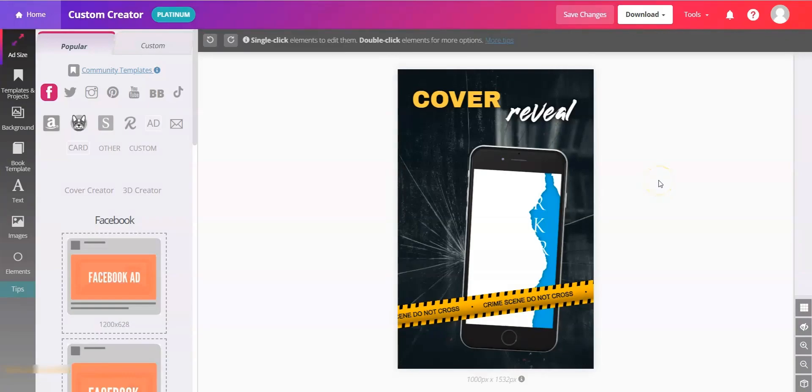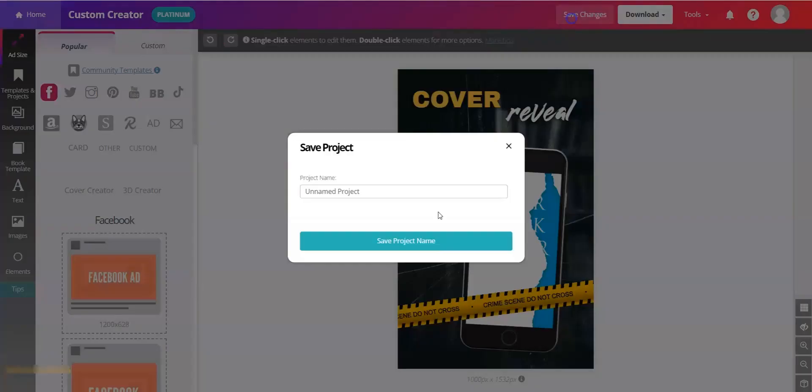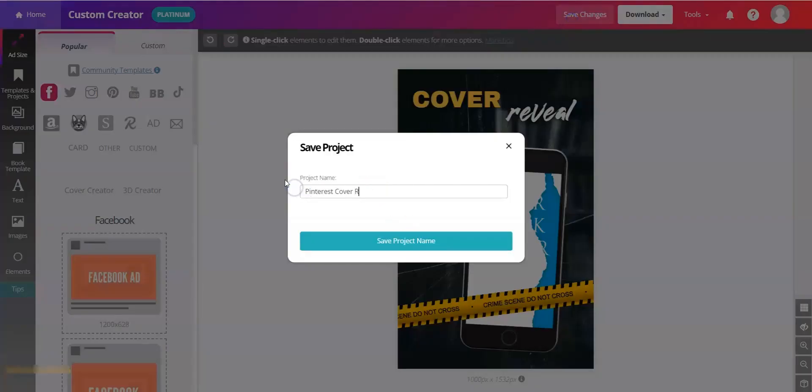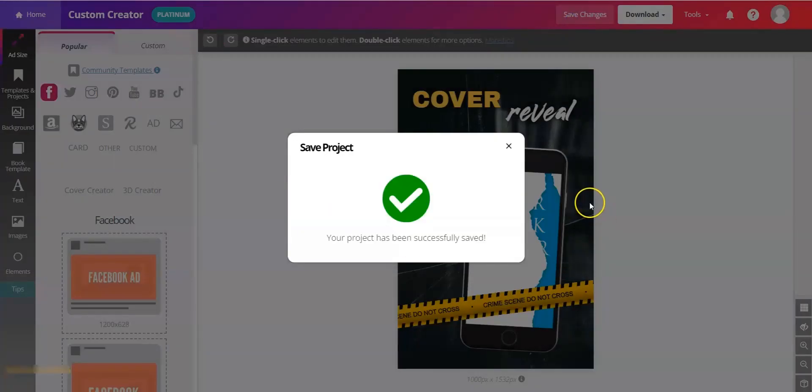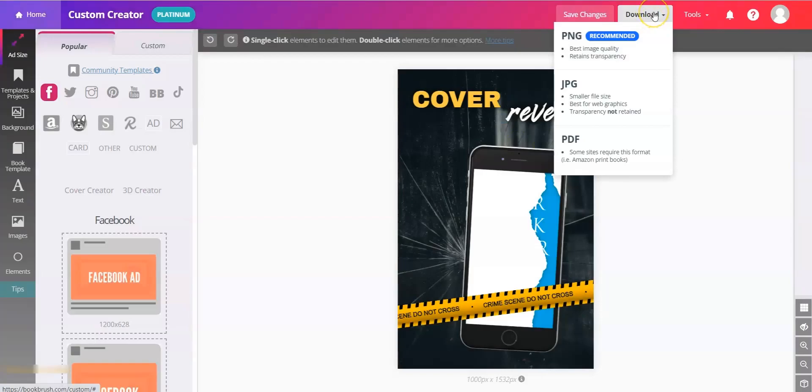So here's your vertical version. If you like how it looks, you can go ahead and save changes, which will save it in your account. You'll go ahead and download and you can download as PNG, JPEG, or PDF.